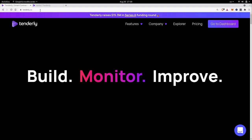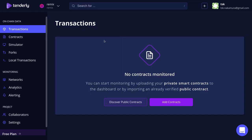The first thing that you'll have to do is sign up to this website tenderly.co. Once you're signed up and logged in, you'll see a dashboard that looks like this.